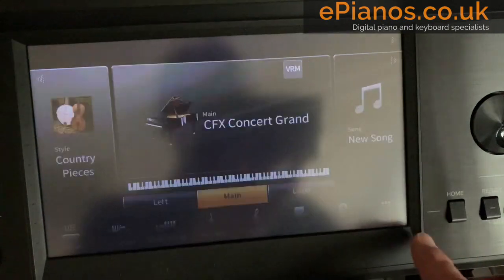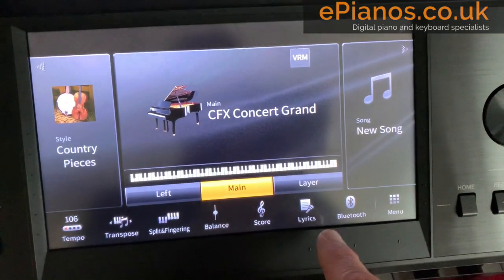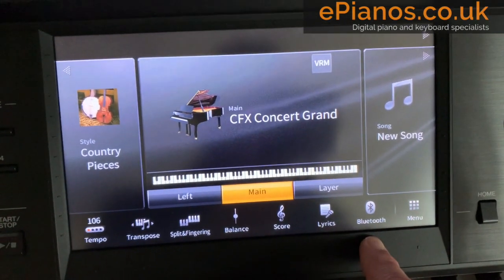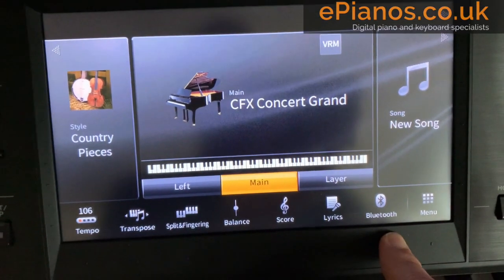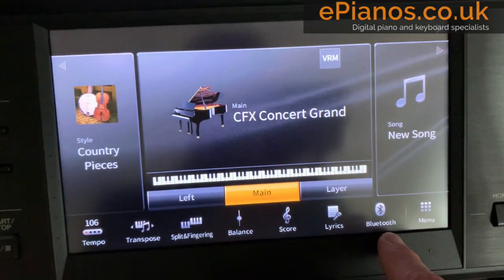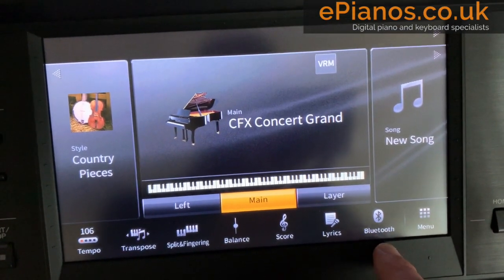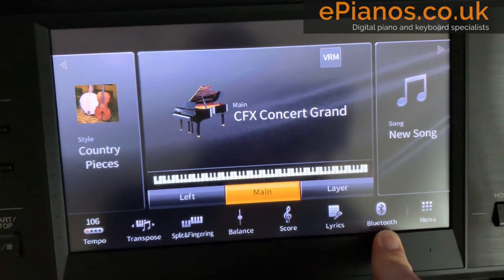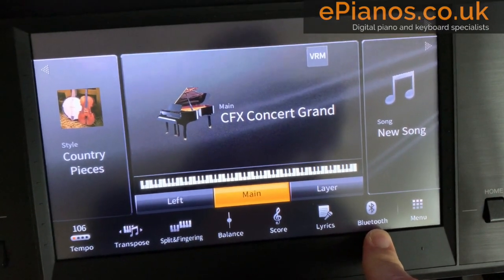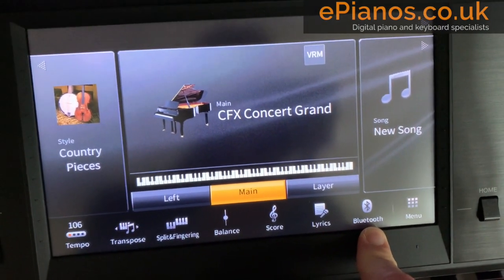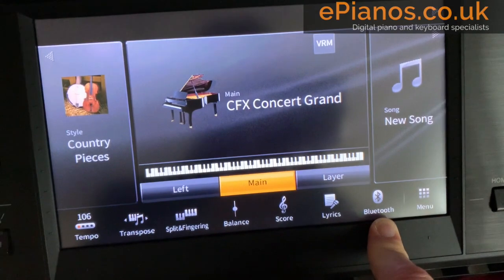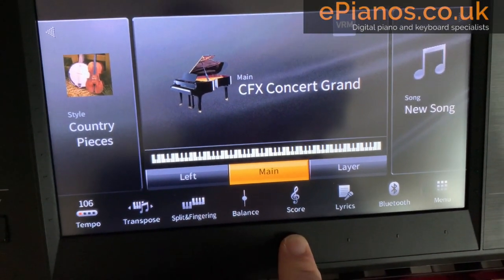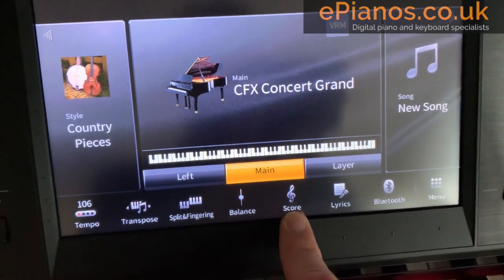There are loads and loads of options. But did you know that you can actually rearrange these and put different ones in there? What I like to do, because I don't often use the Bluetooth facility, is change it for the chord looper function or the playlist function, which is much more commonly used. I also like to have the voice edit on here as well.